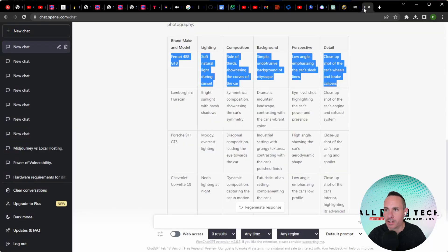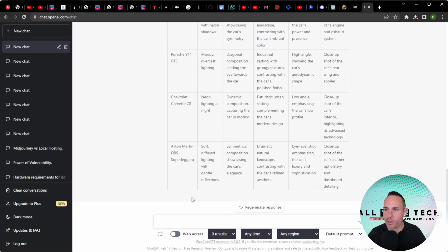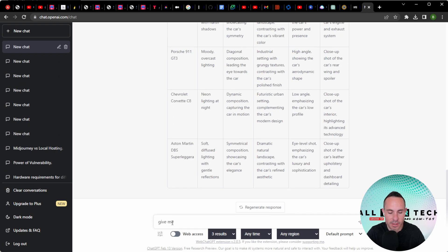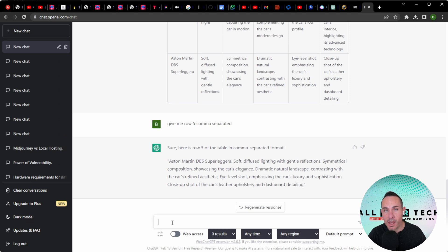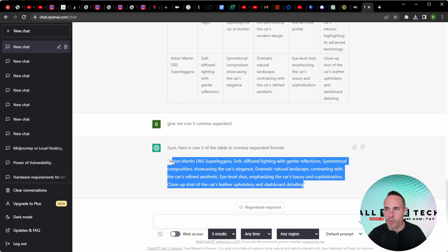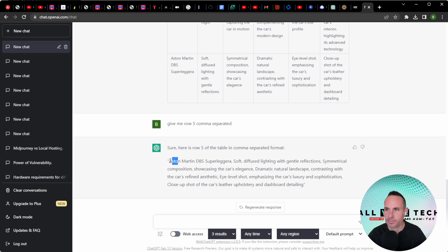Let's go ahead and grab another line and see what it comes back with. Another cool thing you can do here is you can say, give me row five, comma separated. This is going to go ahead and give you row five from the table, but it's going to comma separate it. So it's a little bit easier to distinguish once you drop this into stable diffusion.